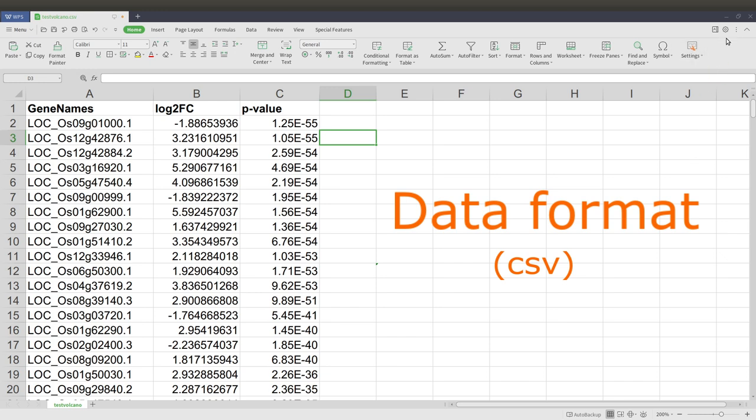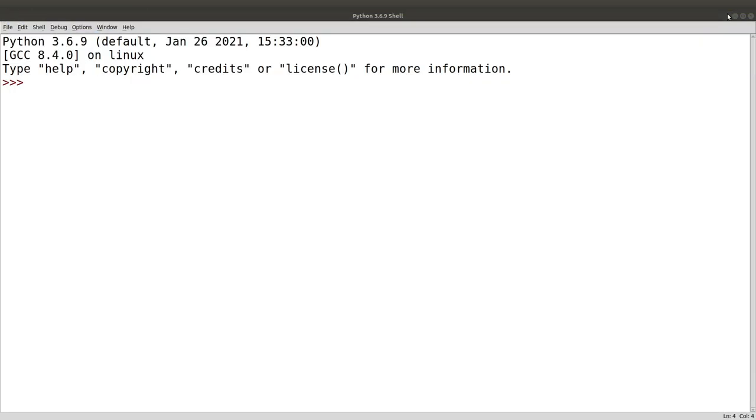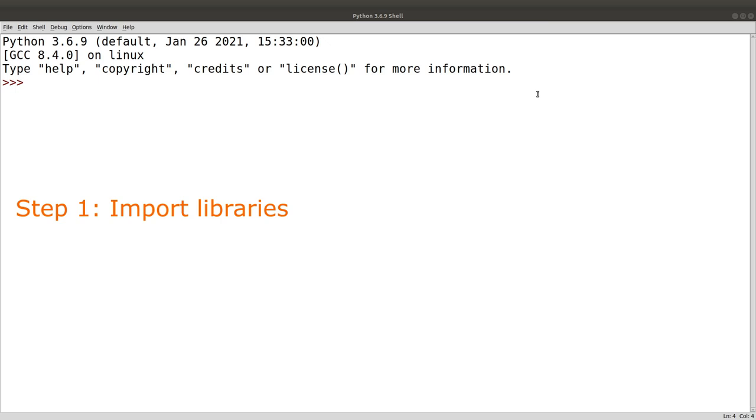Now let's proceed. Once you have all this information we can proceed to do the plotting. Go to the Python interface - you can use any Python editor, you can use any operating system, just make sure you have Python and the libraries installed.